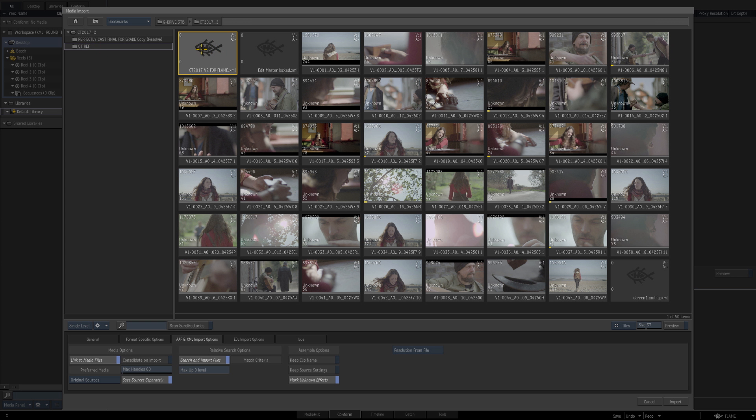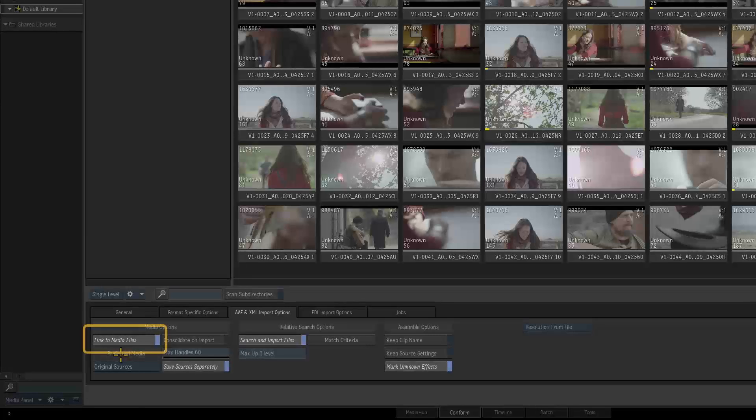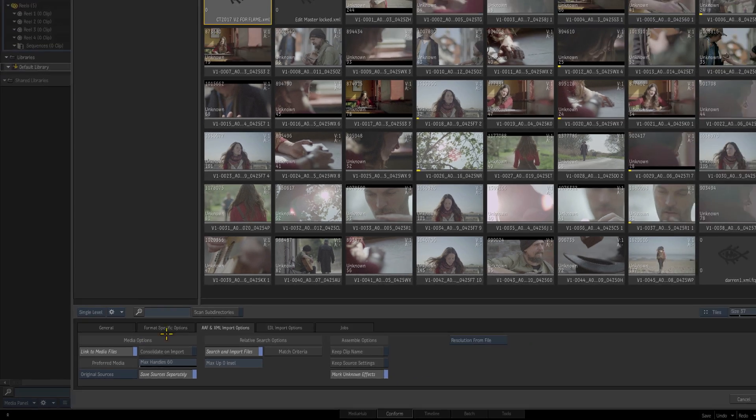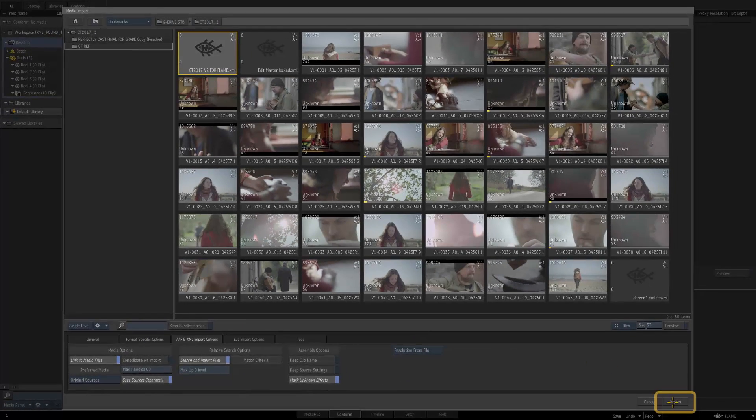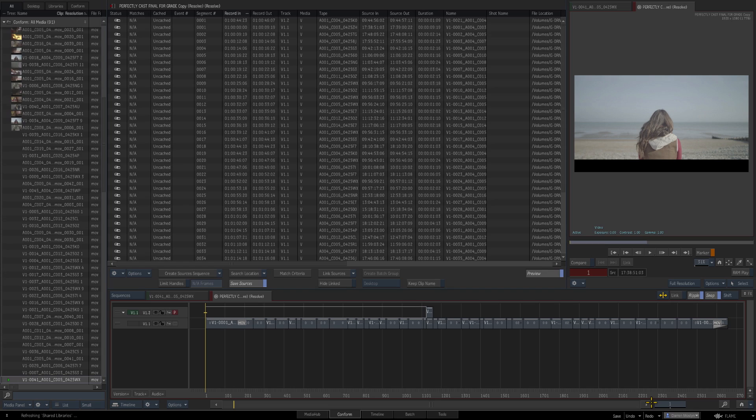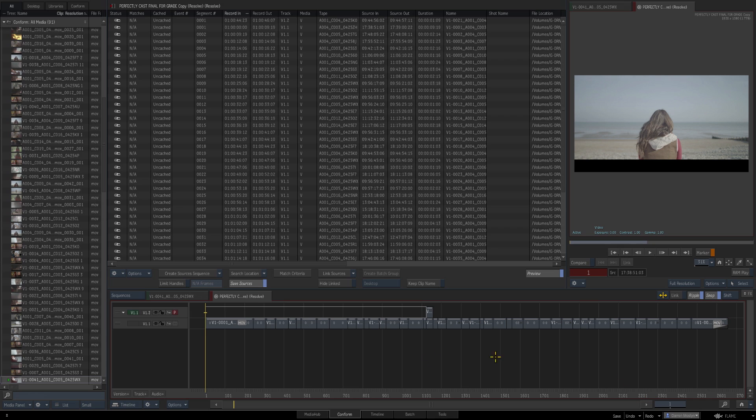There's our XML. I'm just going to highlight it and make sure down here that you're set to link to media files. If you've already imported the files into Flame you can deselect that option. Just say Import and now you see my conform—here's the list of clips that it's brought in.